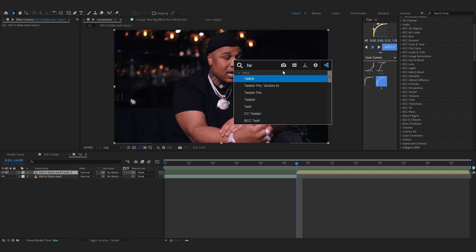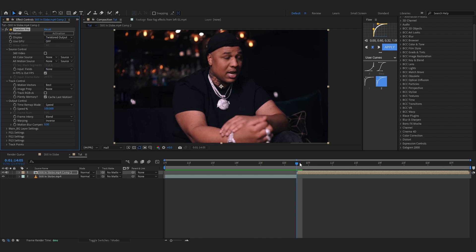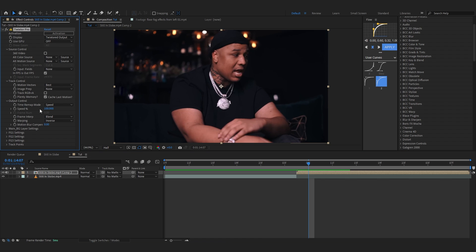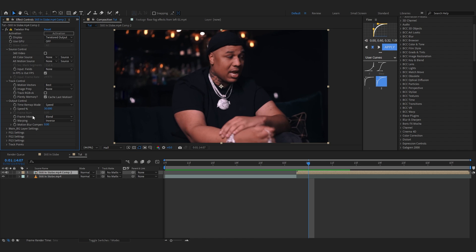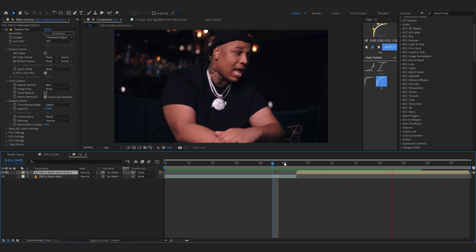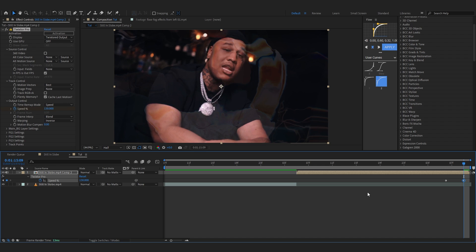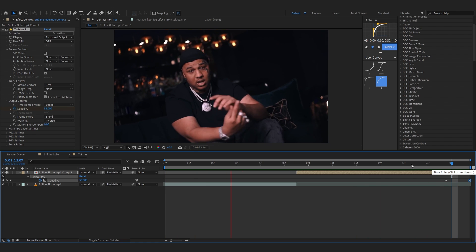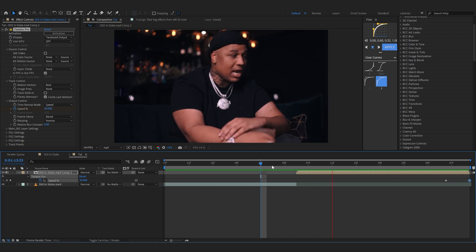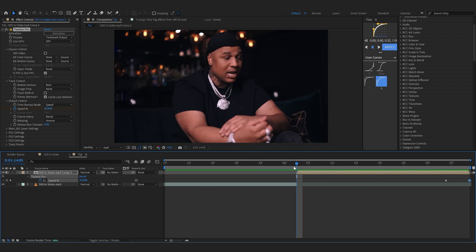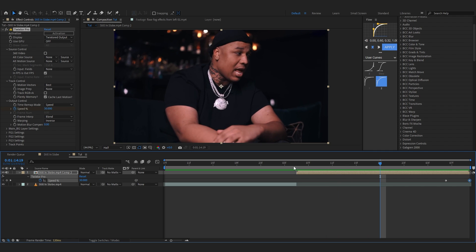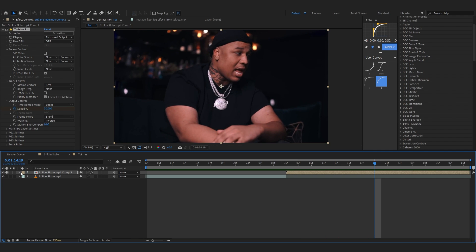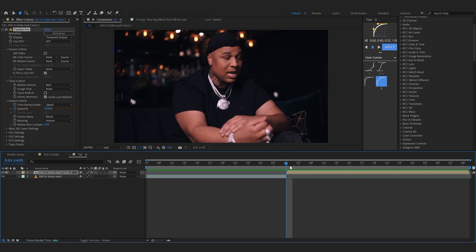To create the slow-mo we're gonna use Twixtor Pro. Let's just add it into our clip, go to the speed and set it to 30 percent — that's what I like, like 30 percent. You can also bring up the amount at the end if you want. The slow-mo looks really cool. Twixtor is really the sauce when it comes to slow-mo — it's way better than time interpolation.